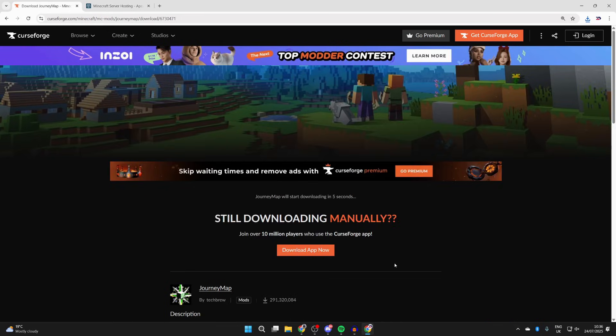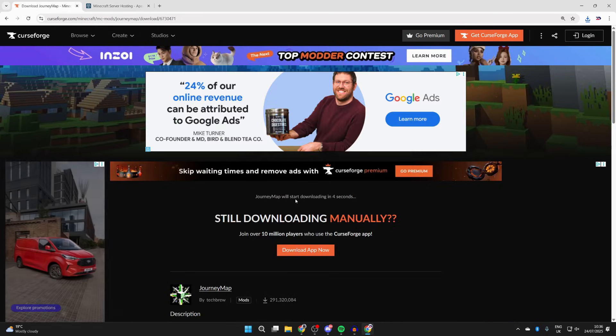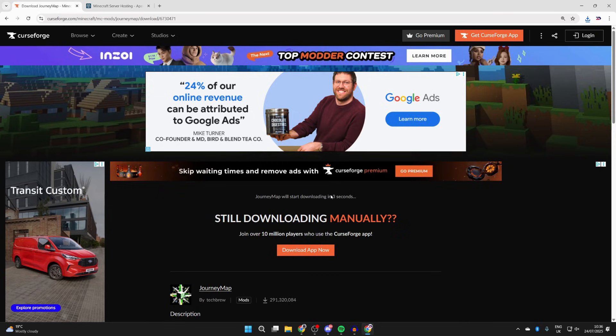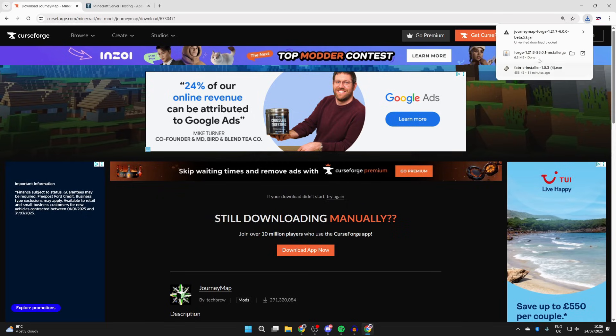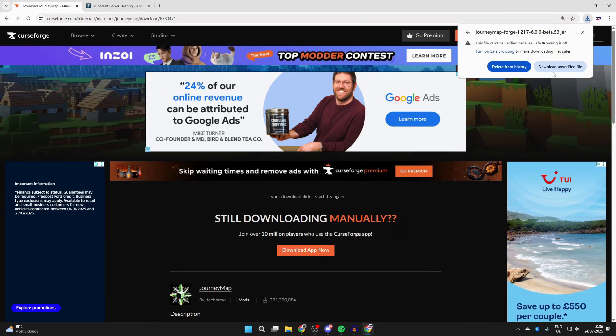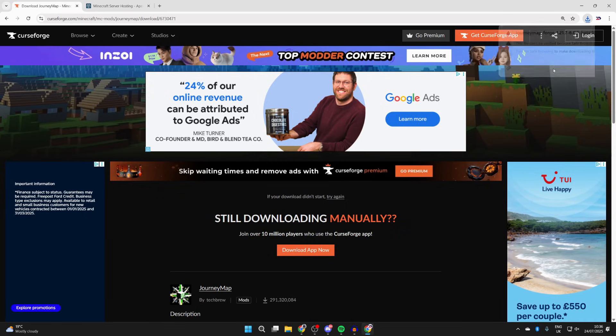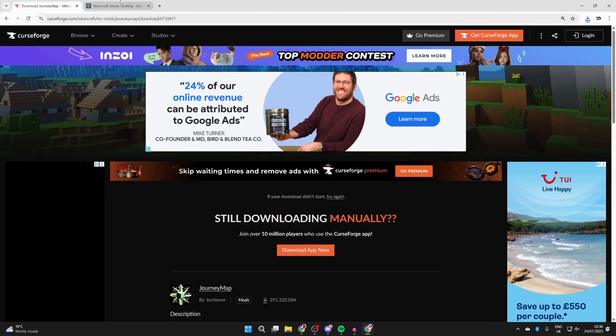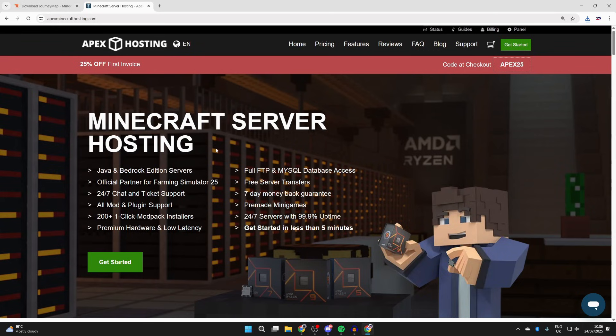Come to the right, press the three dots and press download file. We're going to be waiting here. In this case it was blocked, but if I click on it I'll press download unverified file.